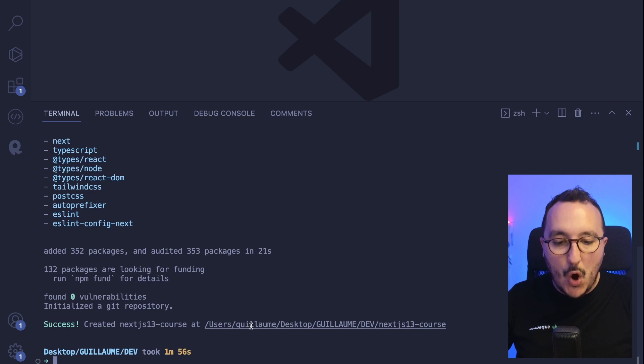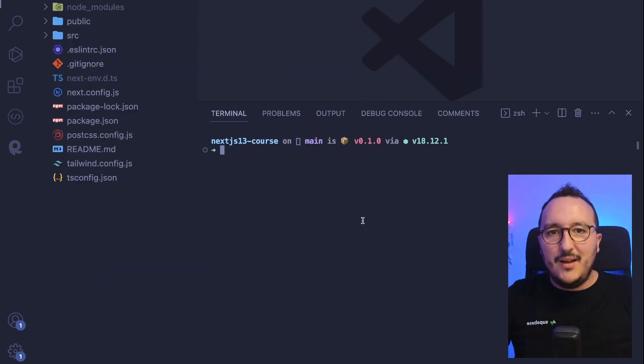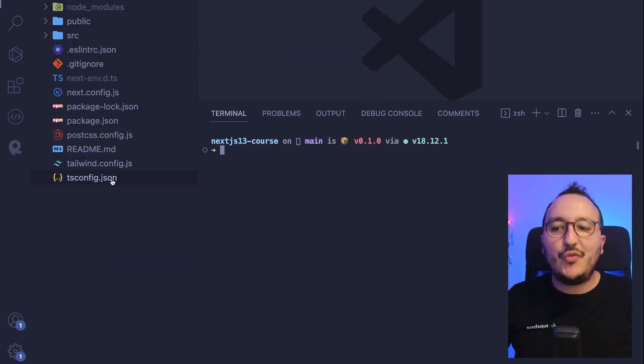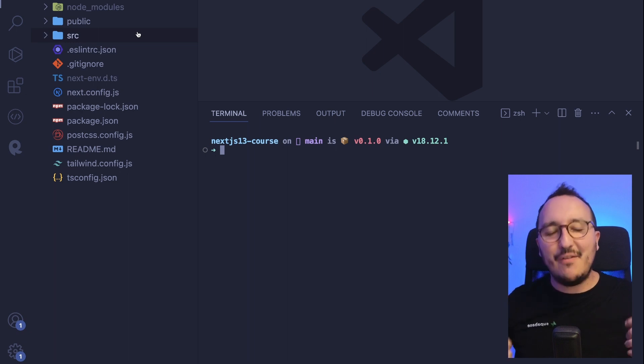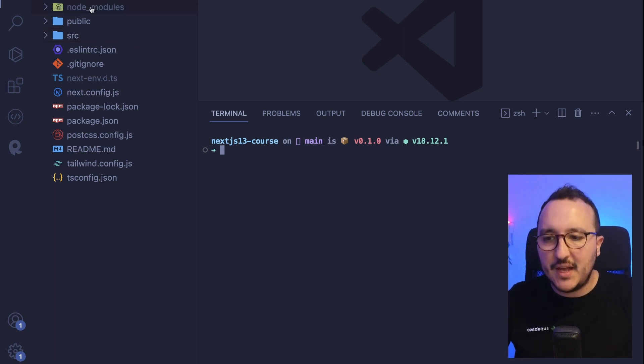Now I'm going to open my folder. Once your project is created, you can enter into your folder. And let's have a quick look at the architecture of a Next.js project.